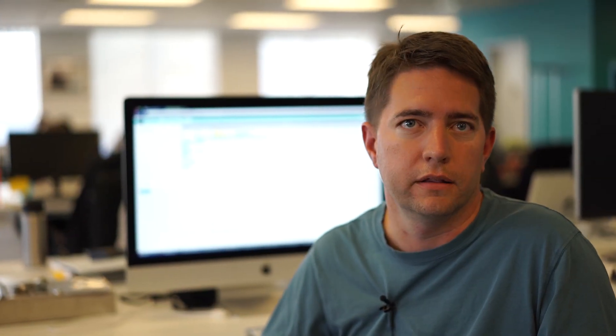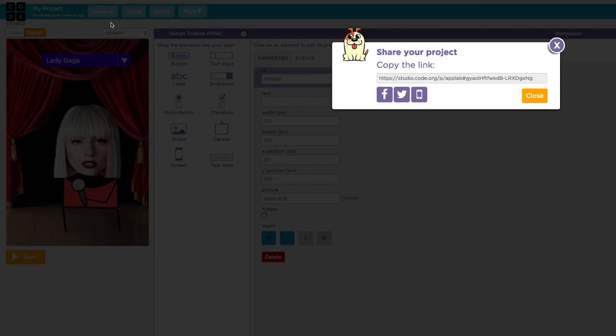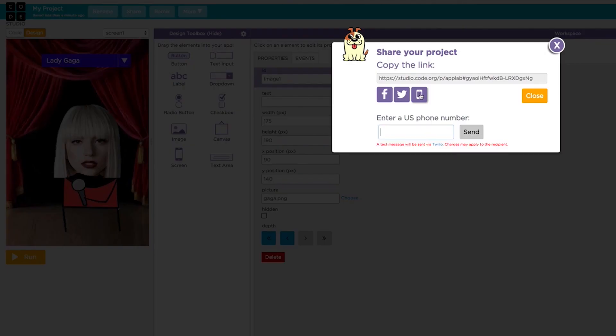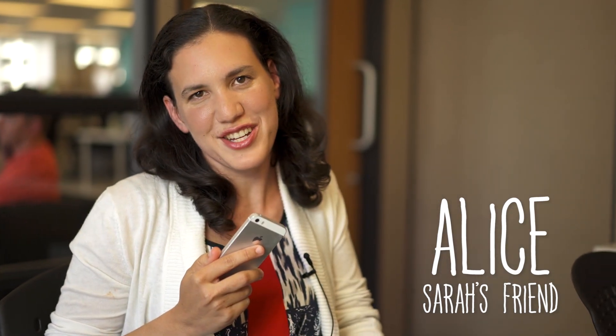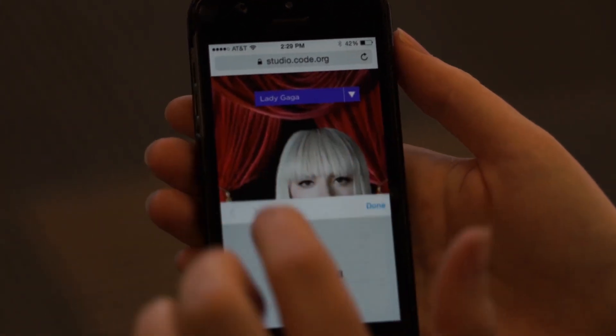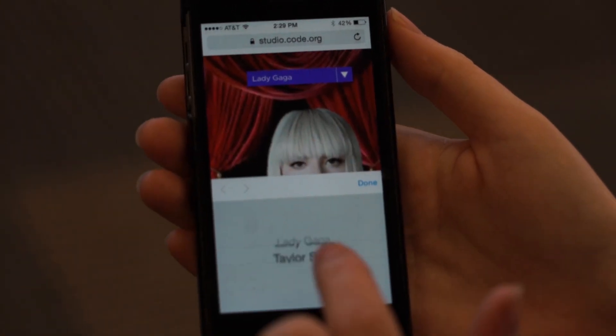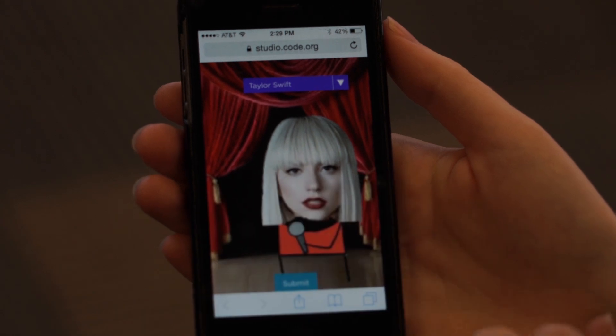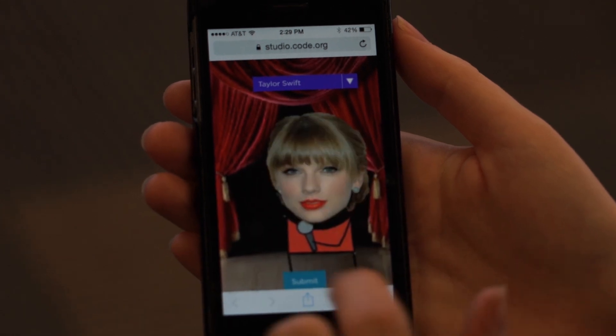All the applications you build in App Lab, you can share with friends. I'm going to share with my friend Alice and I can just click the share button up here. So hi, I am Sarah's friend and she just sent me that app that she made and I can play her app right here on my phone.